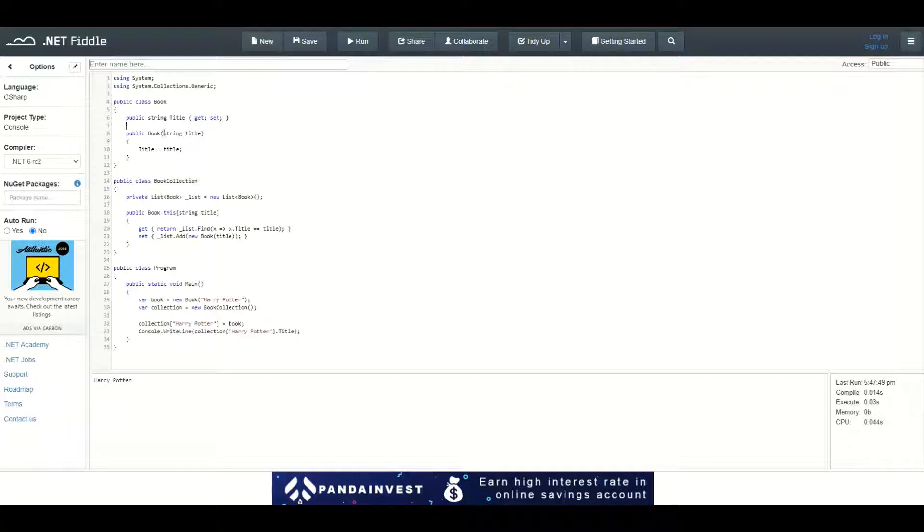And a constructor which takes the title of type string as an argument and sets it to the property inside the class.